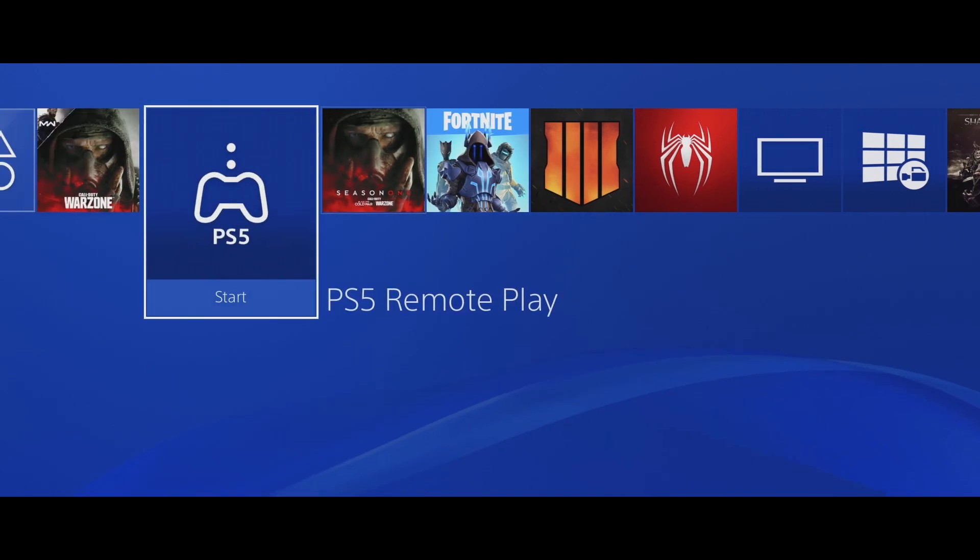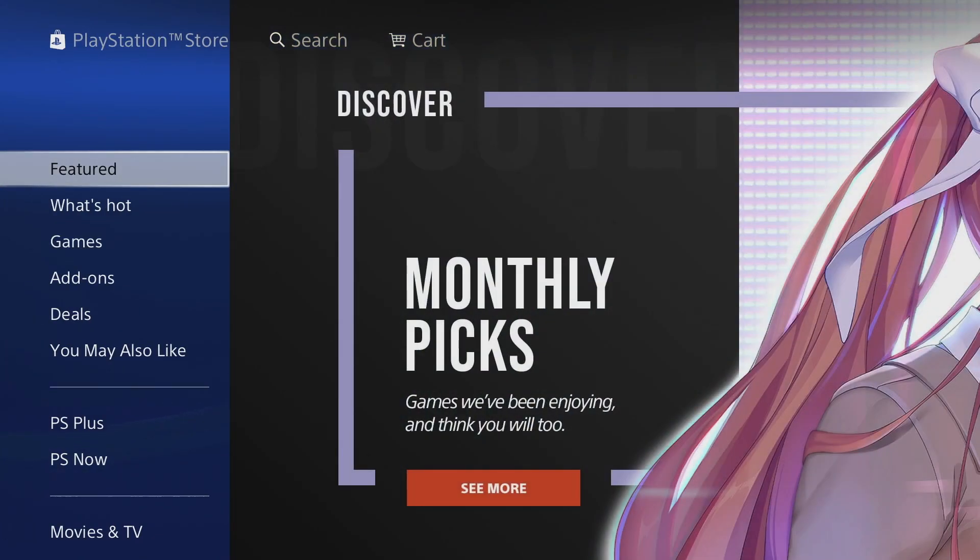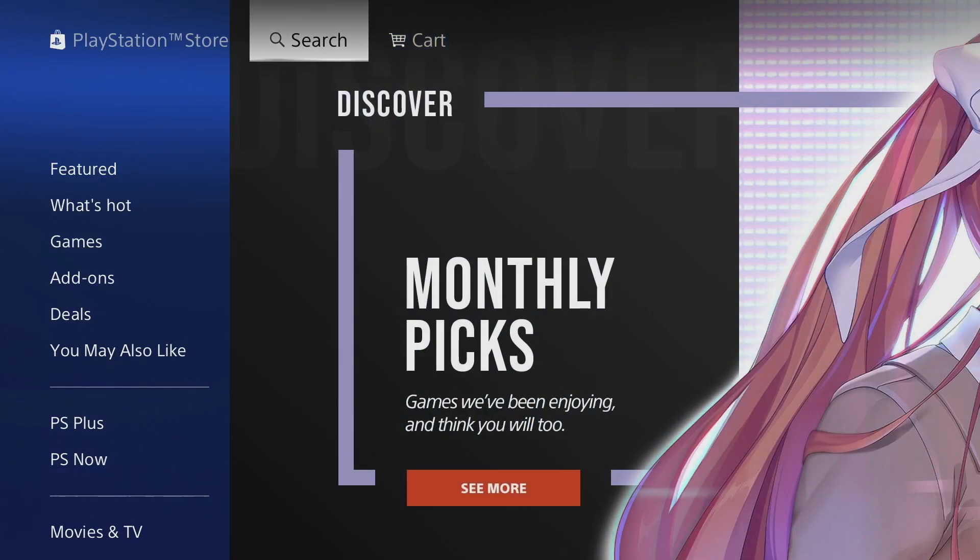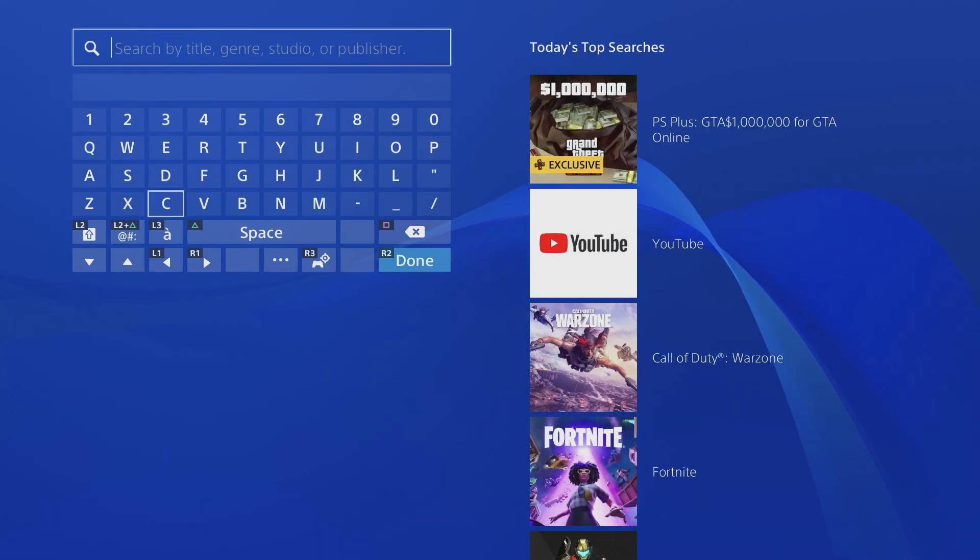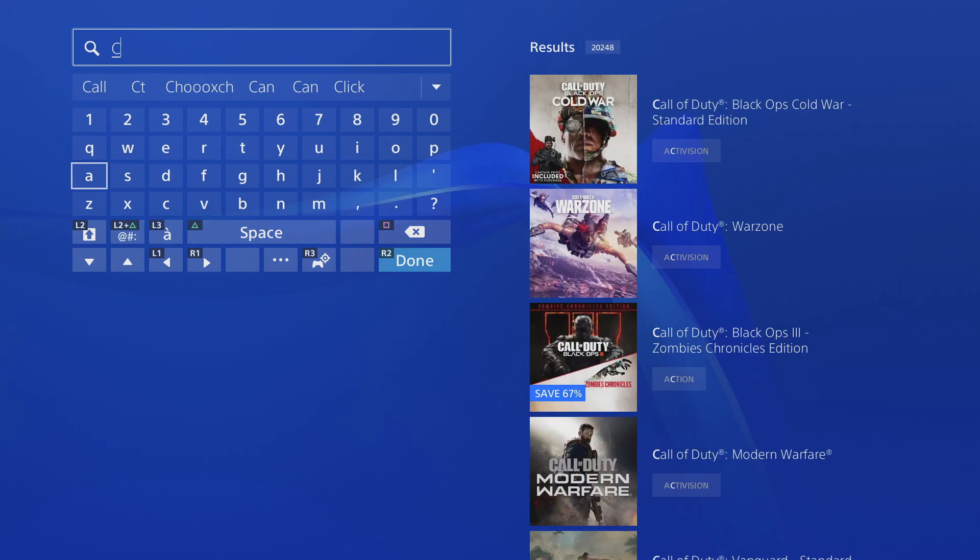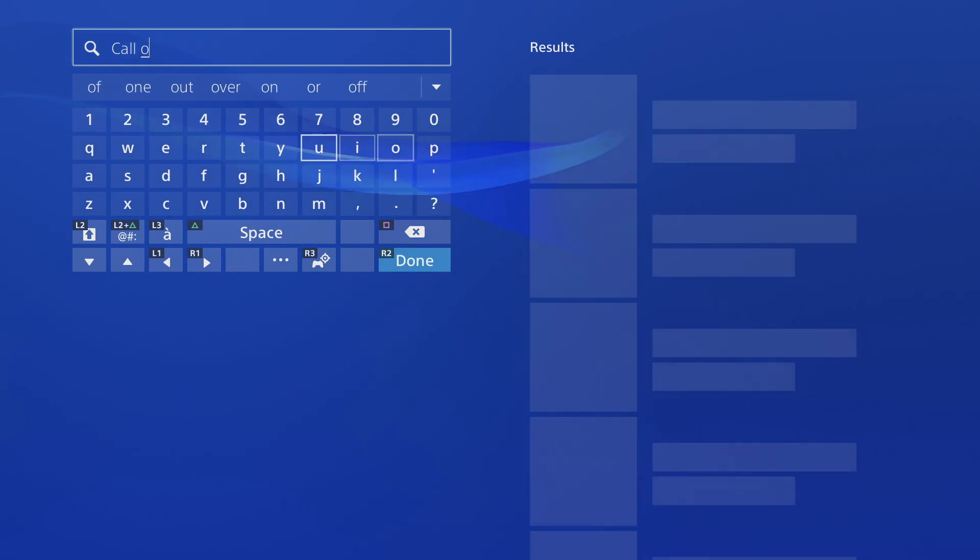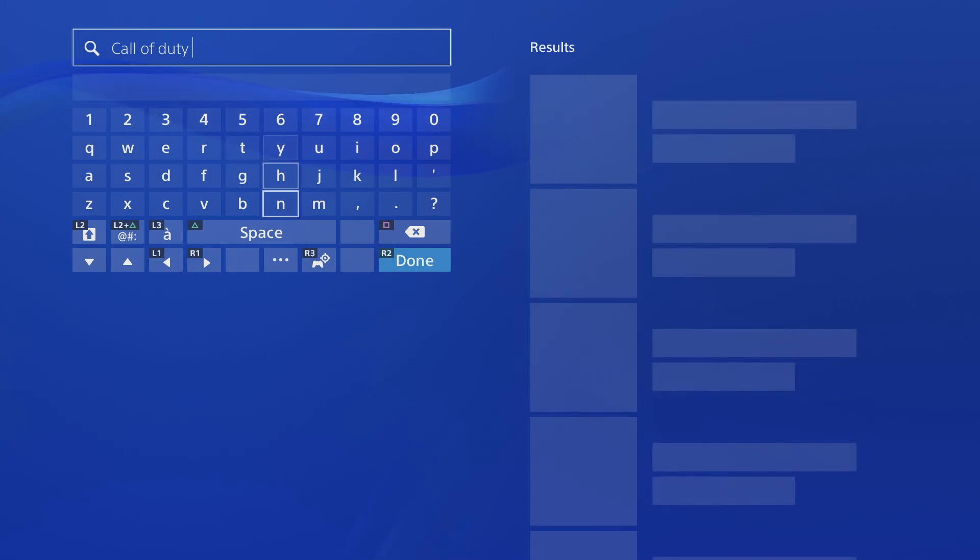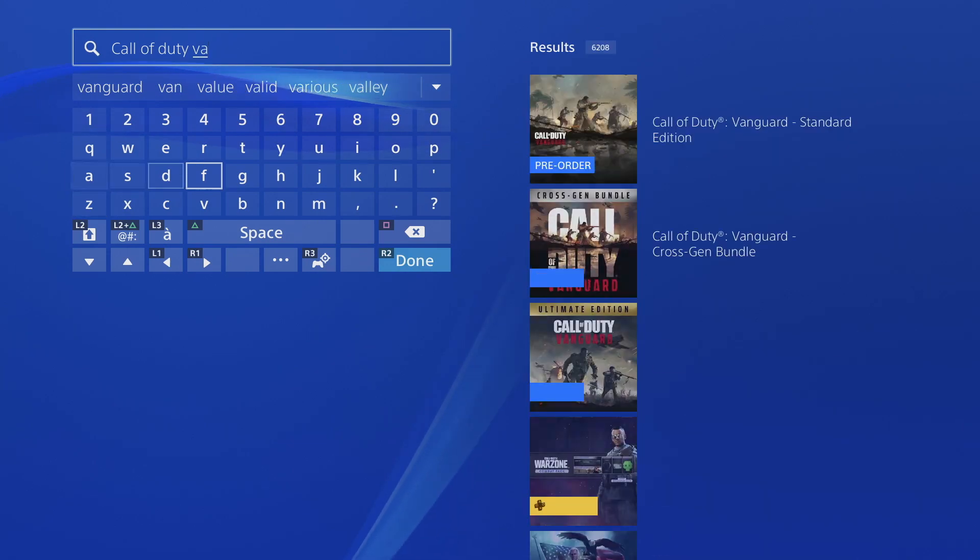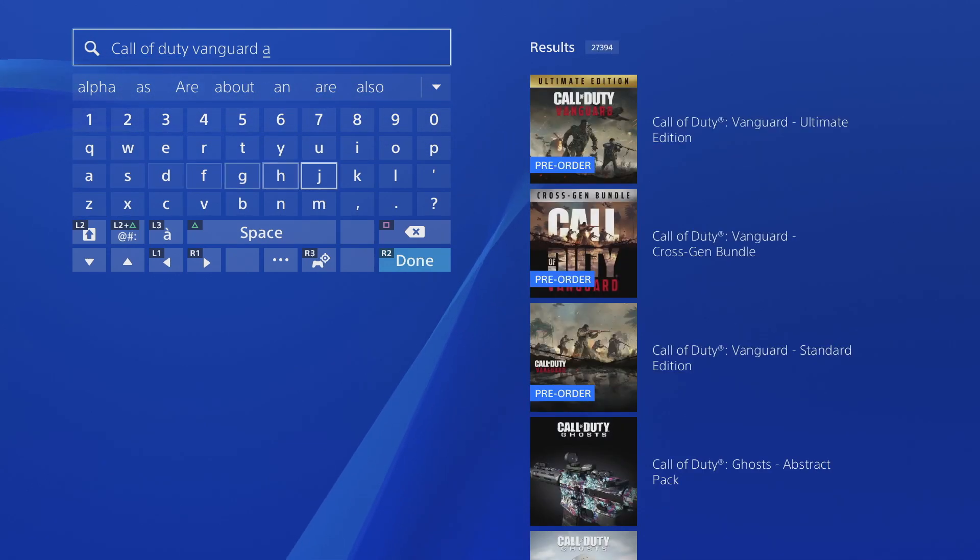Hey what's up guys, the free Call of Duty Vanguard alpha goes live tomorrow at 10 a.m. Pacific, but you can actually pre-download it right now. I think this is only happening on PS4. When you go to the store and search Call of Duty Vanguard alpha, only the paid versions of the game show up and the alpha is nowhere to be found.